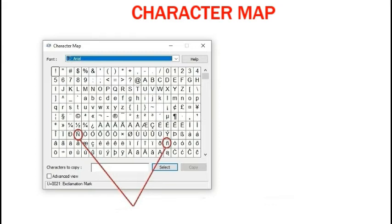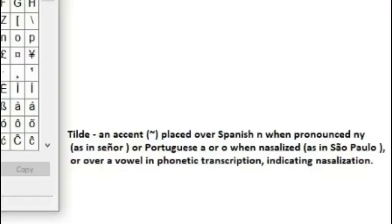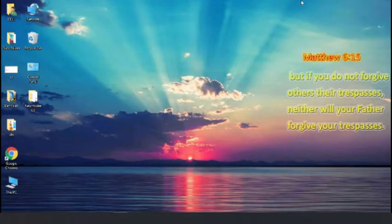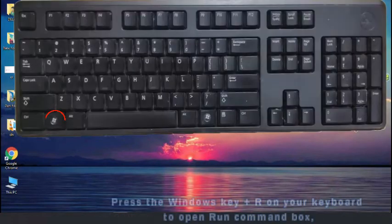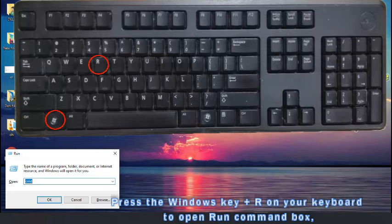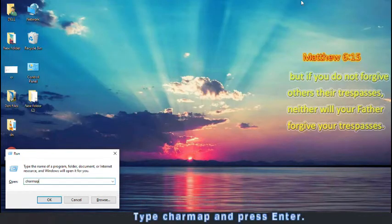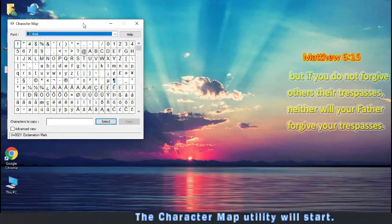Character Map in Windows identifies the letter as Latin small or capital letter N with tilde. To open Character Map in a computer, press the Windows key and R on your keyboard to open the Run command box. Type charmap and press Enter. The Character Map utility will start.